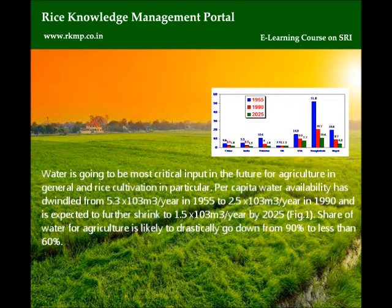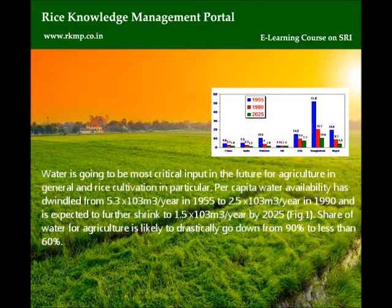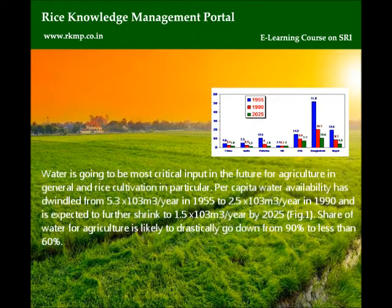Water is going to be the most critical input in the future for agriculture in general, and rice cultivation in particular. Per capita water availability has dwindled from 5.3 × 10³ m³ per year in 1955 to 2.5 × 10³ m³ per year in 1990, and is expected to further shrink to 1.5 × 10³ m³ per year by 2025. See Figure 1. The share of water for agriculture is likely to drastically go down from 90% to less than 60%.